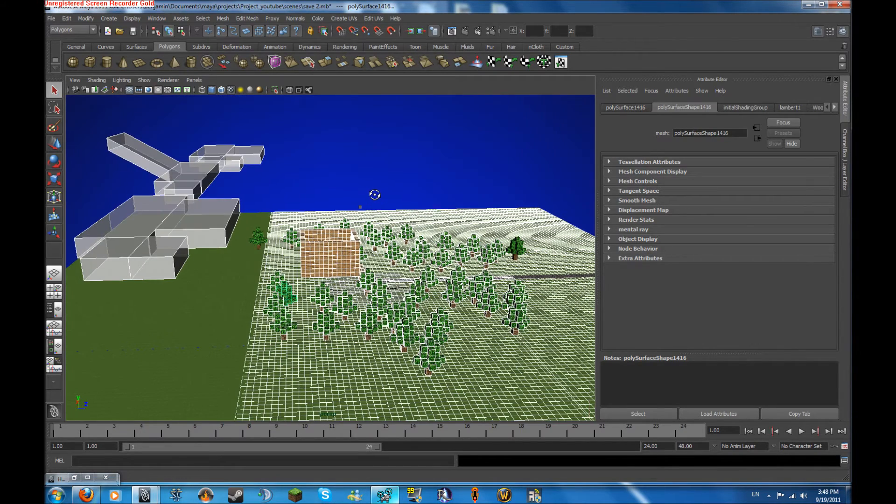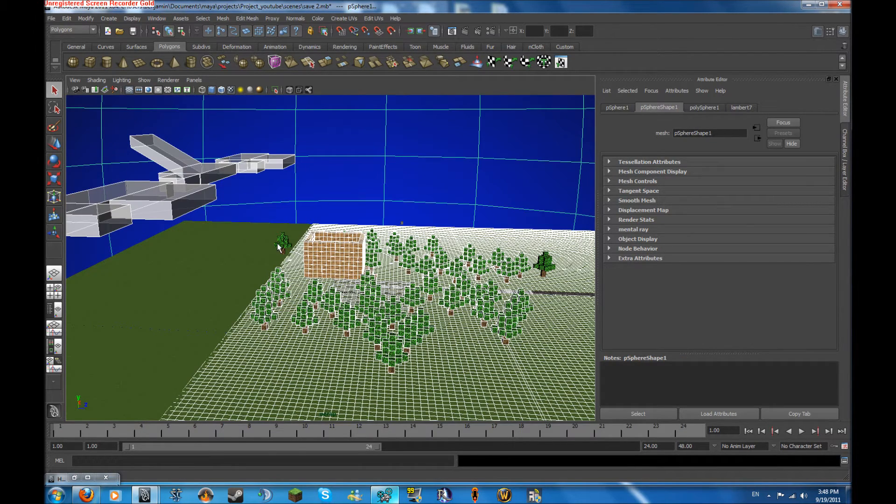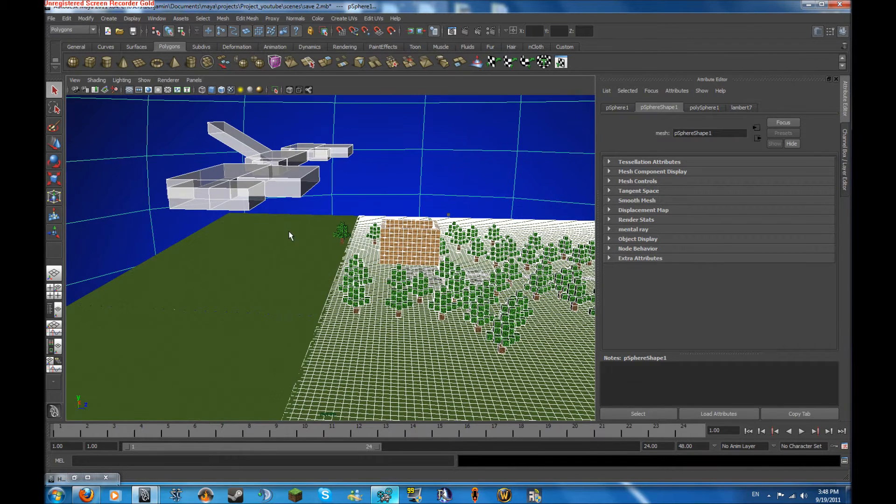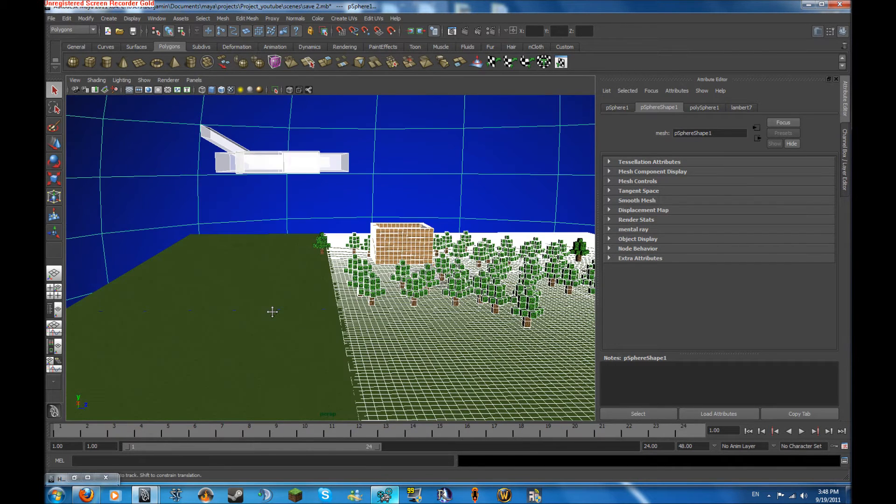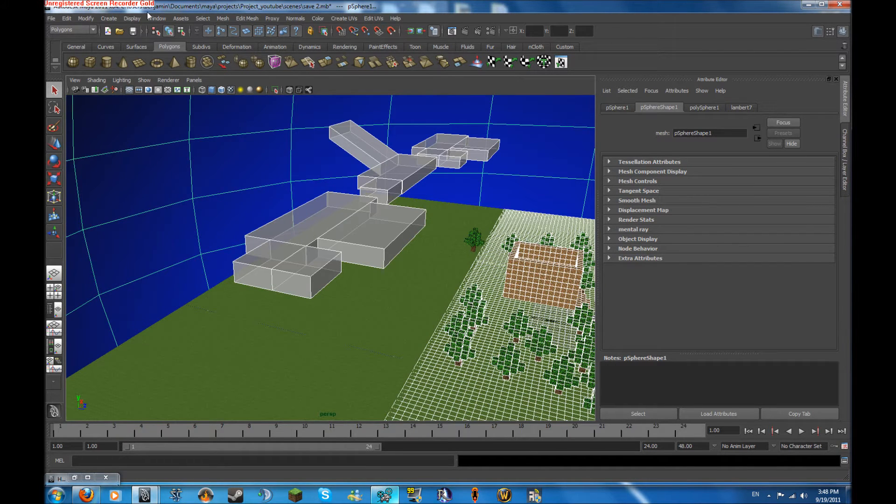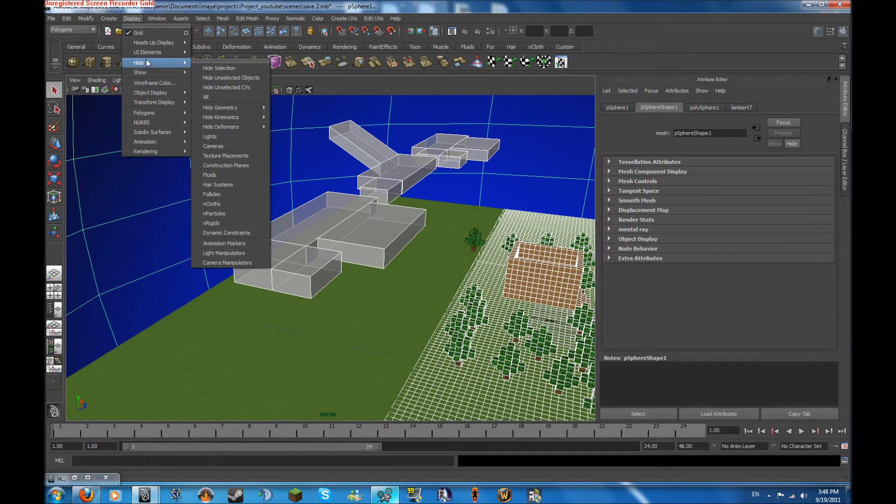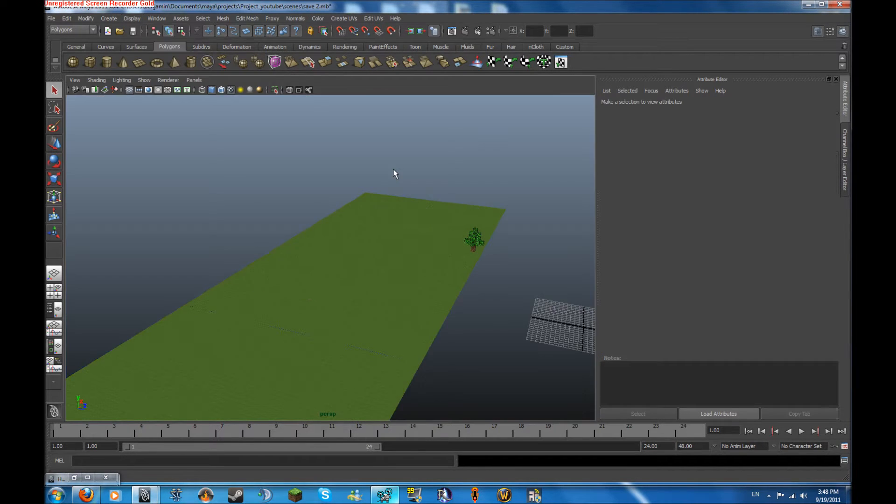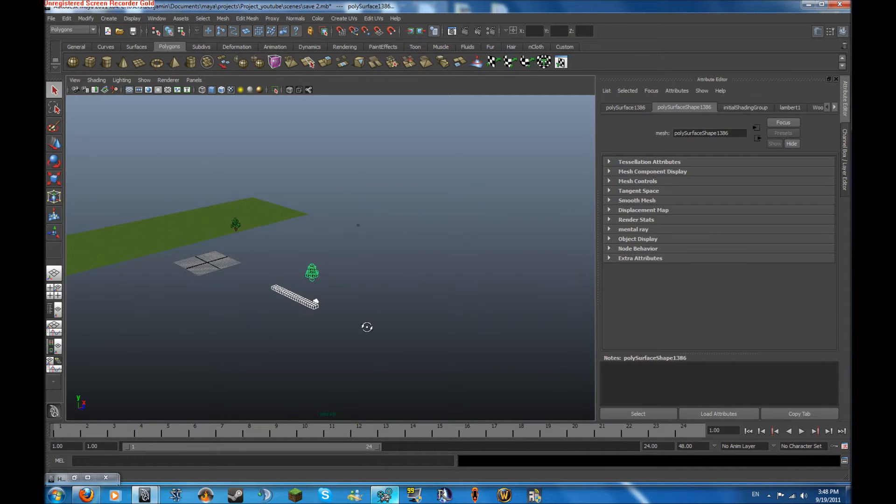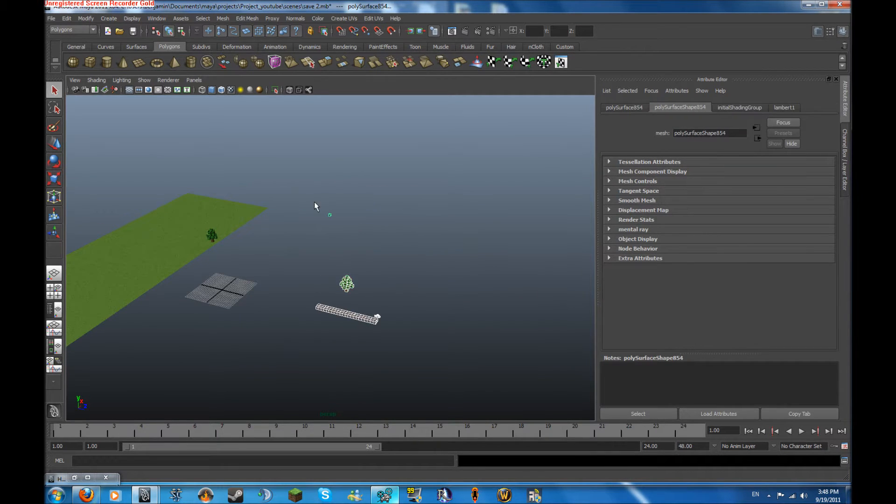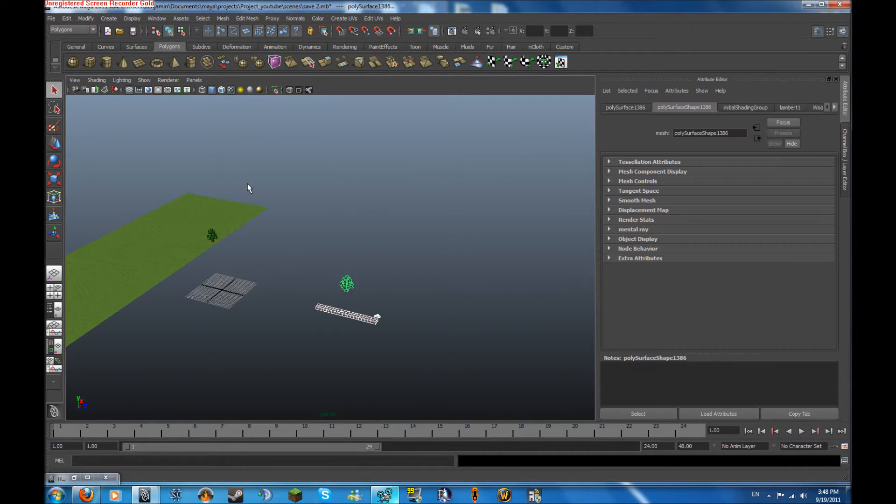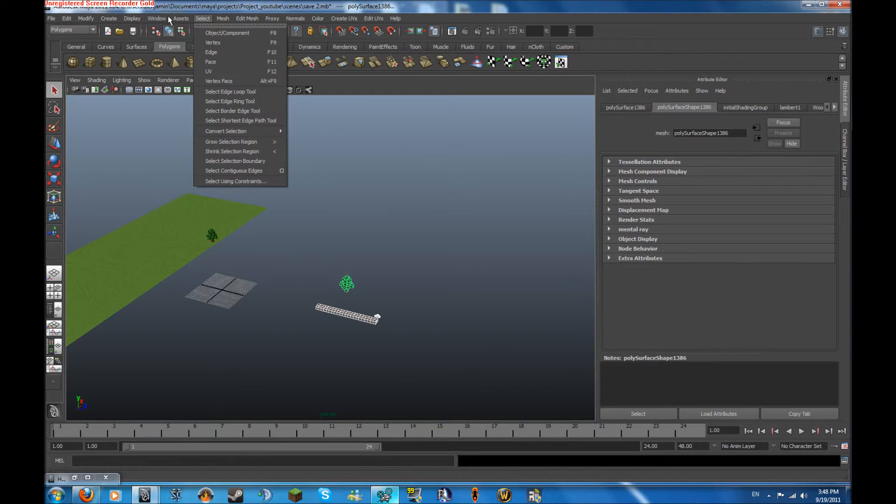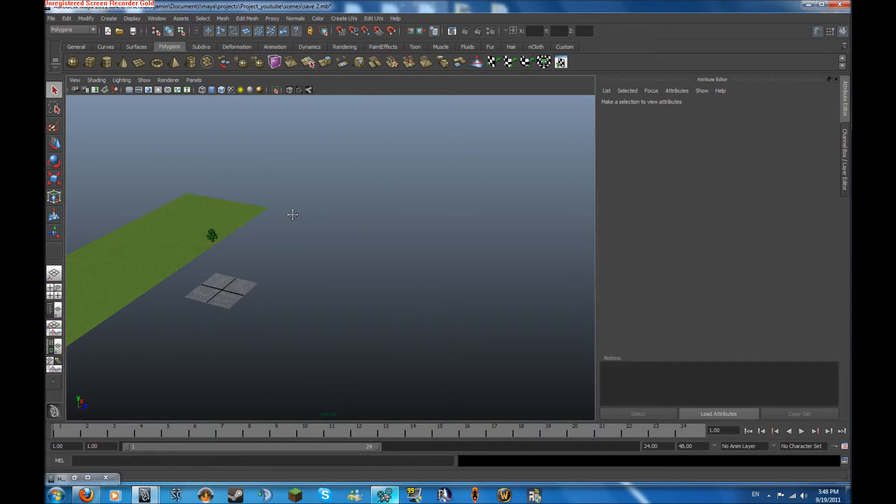So first of all, we want to select everything except for one tree back here and these three tiles, and then we want to go up to the top and click display, and hide, and hide selection. Now we actually want to do the same for this, and display, hide, and hide selection.